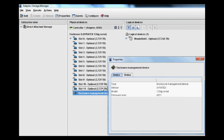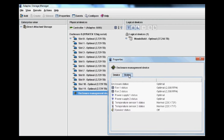We also look at the enclosure management device properties. This information tells you the firmware that's on the enclosure management CPU, as well as status information for the individual power supplies, fans, and temperature sensors. The speaker status in this case is turned off — I have all the alerts going through email and through message logging.